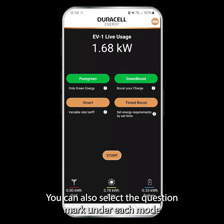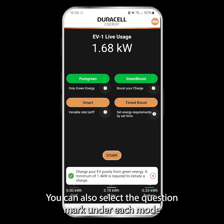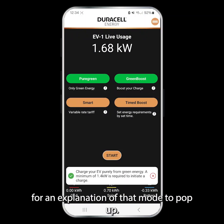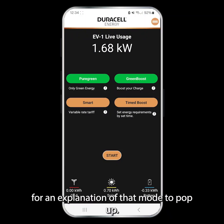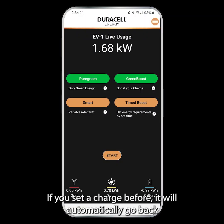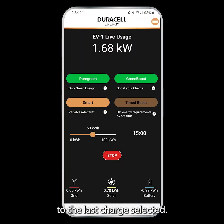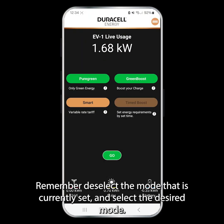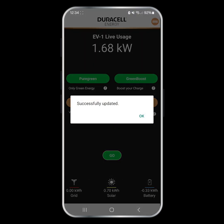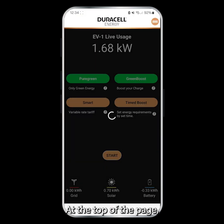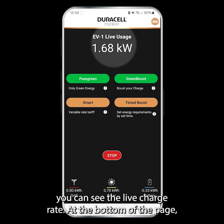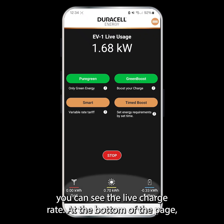You can also select the question mark under each mode for an explanation of that mode to pop up. If you have set a charge before, it will automatically go back to the last charge selected. Remember, deselect the mode that is currently set and select the desired mode. At the top of the page you can see the live charge rate, and at the bottom of the page you can see your general energy usage.